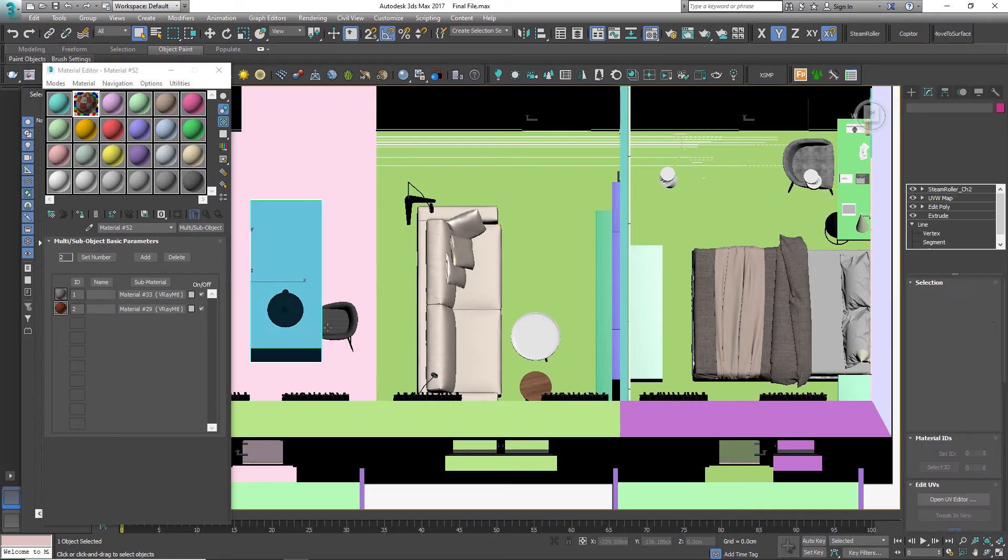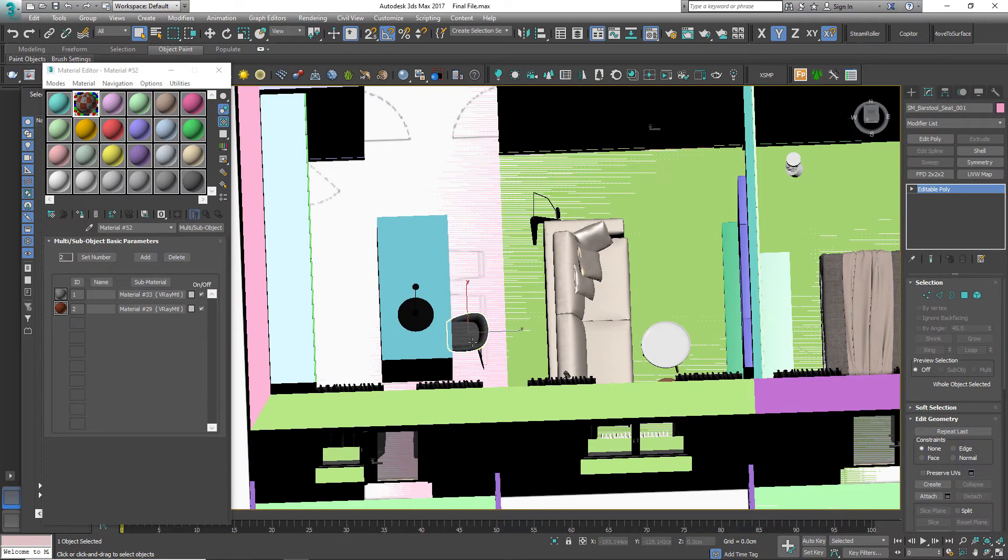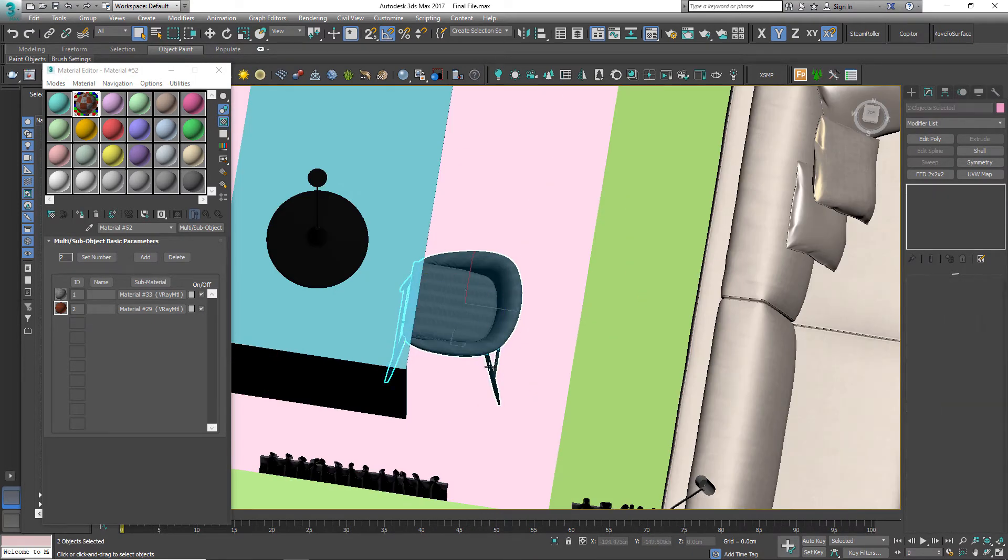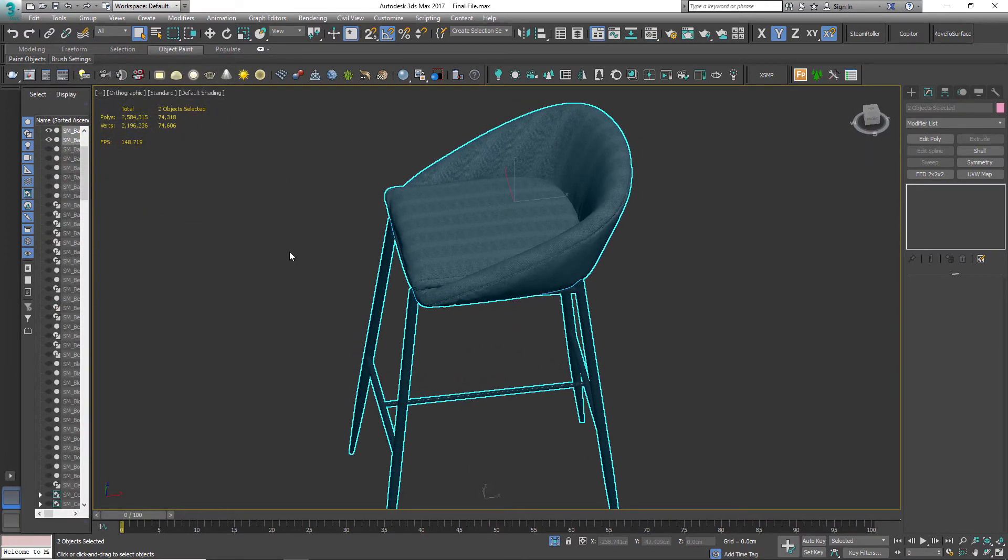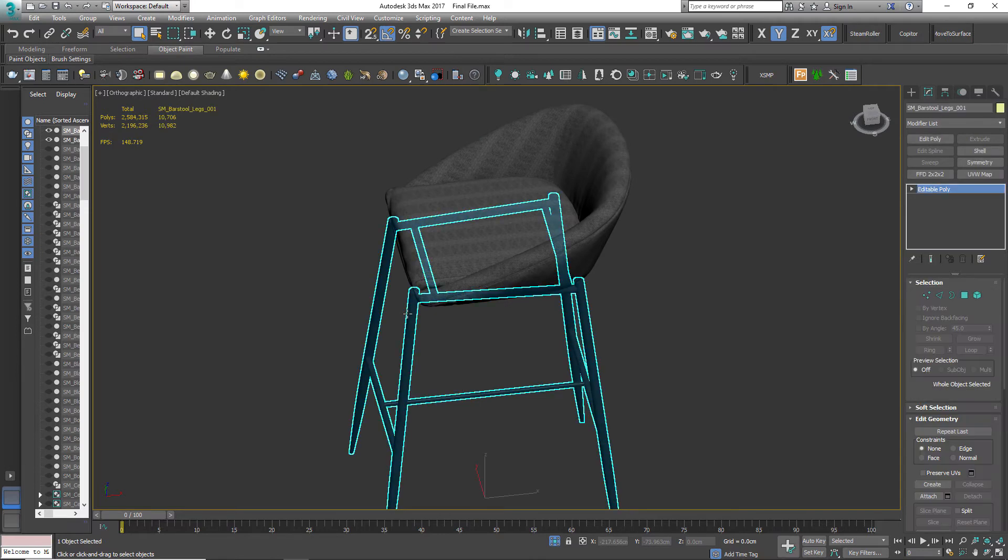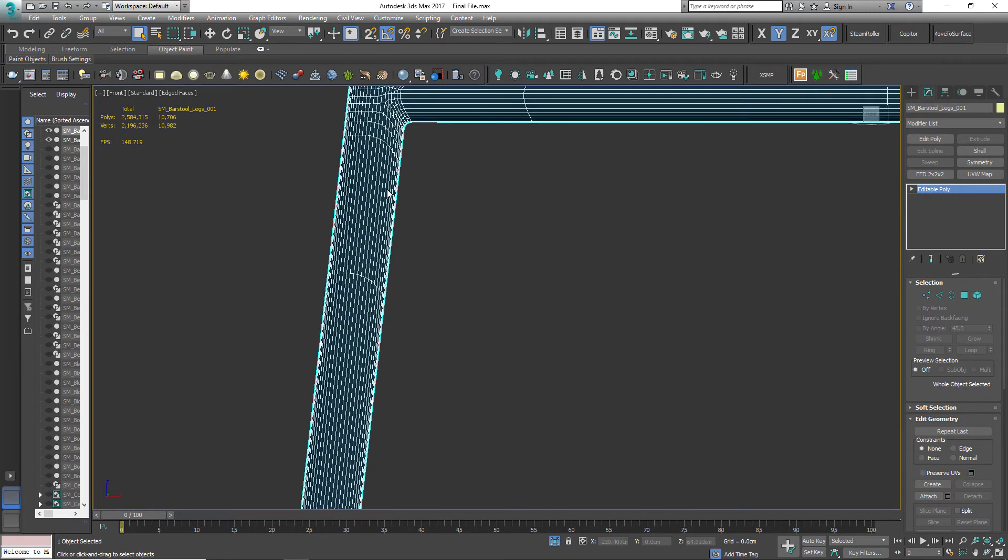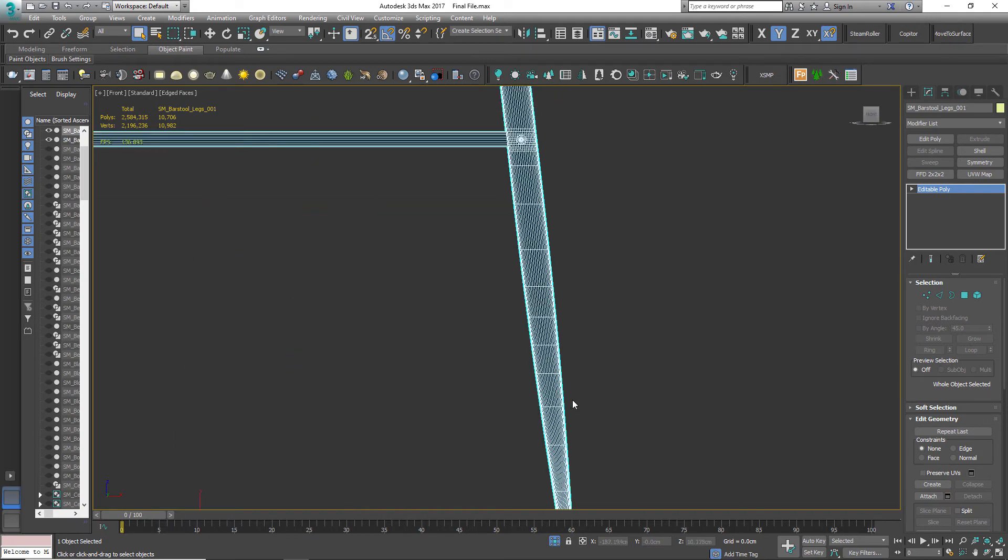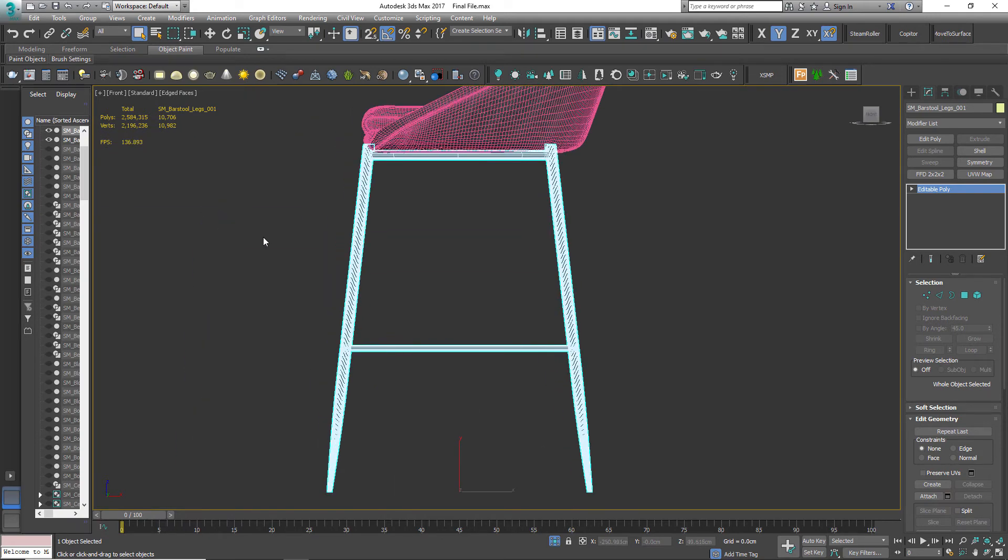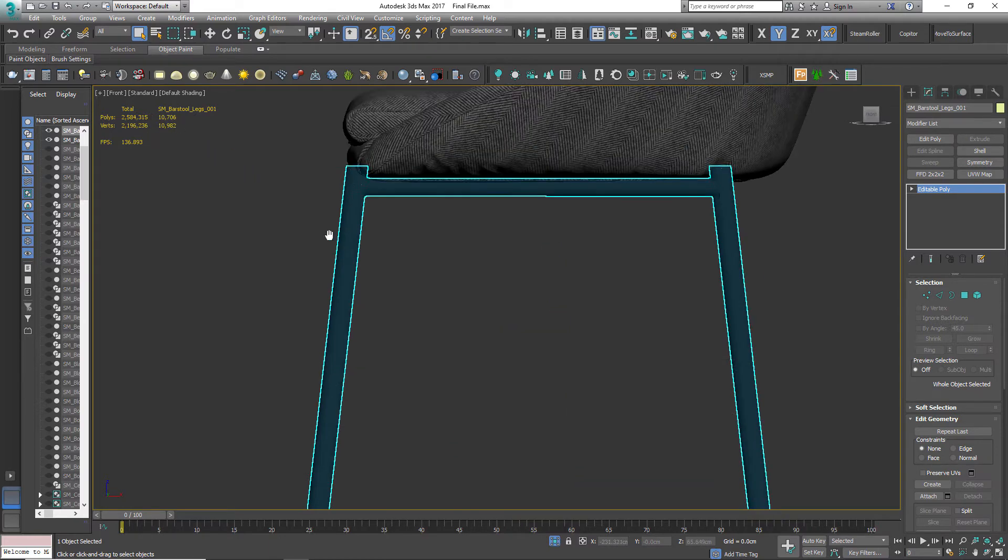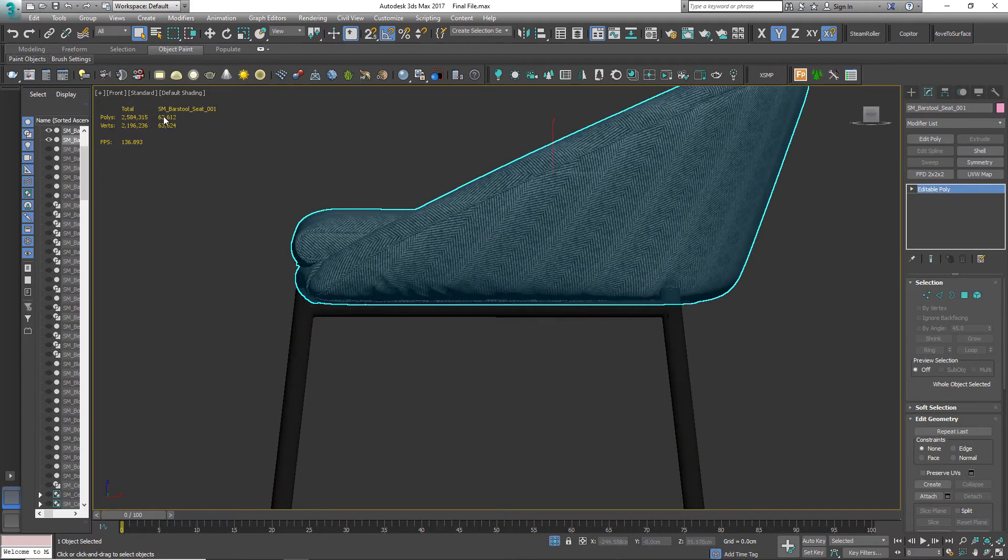Now let's see how we can reduce the polycount of the assets. See, this simple shape alone has around 10,000 polycount, which is just too much. And this sheet has more than 60K.